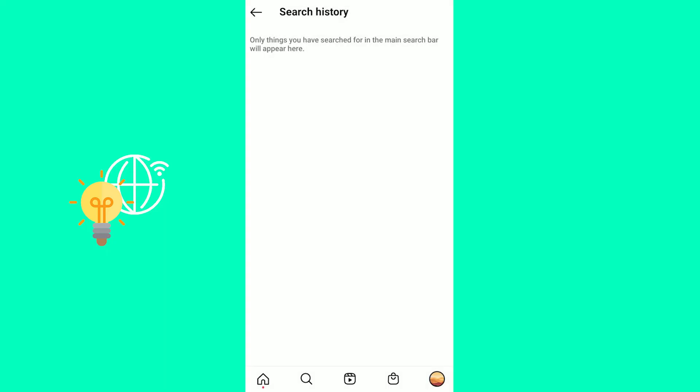This way, you will clear Instagram search suggestions and remove suggested accounts on Instagram search.